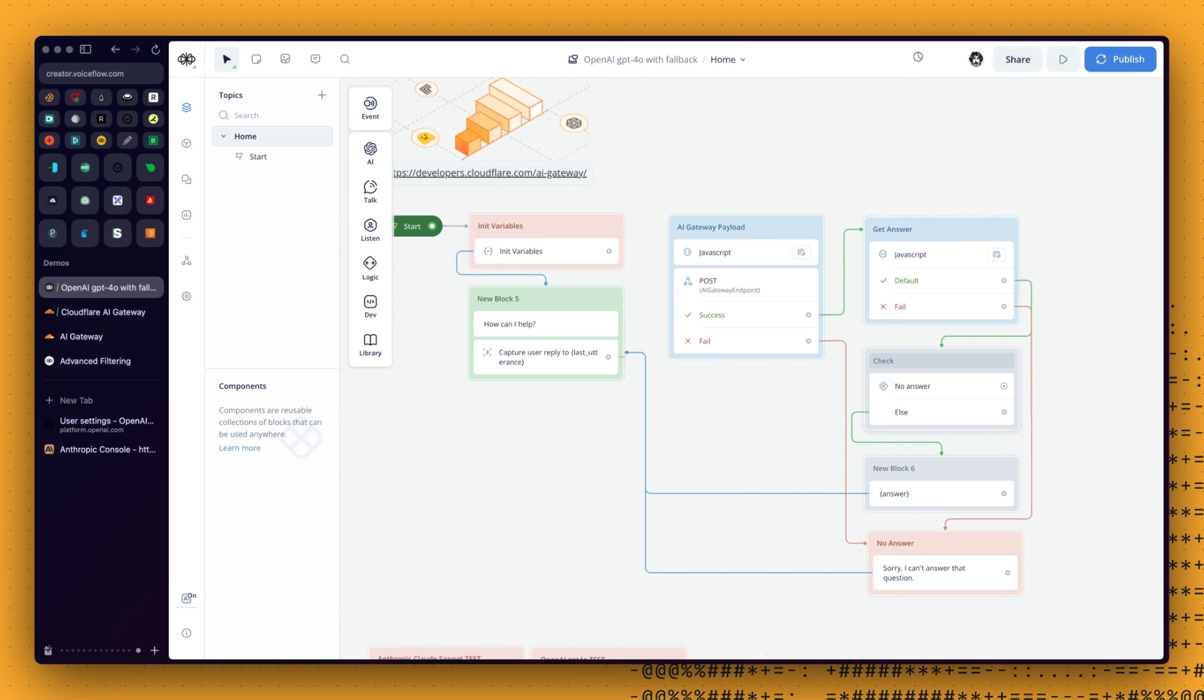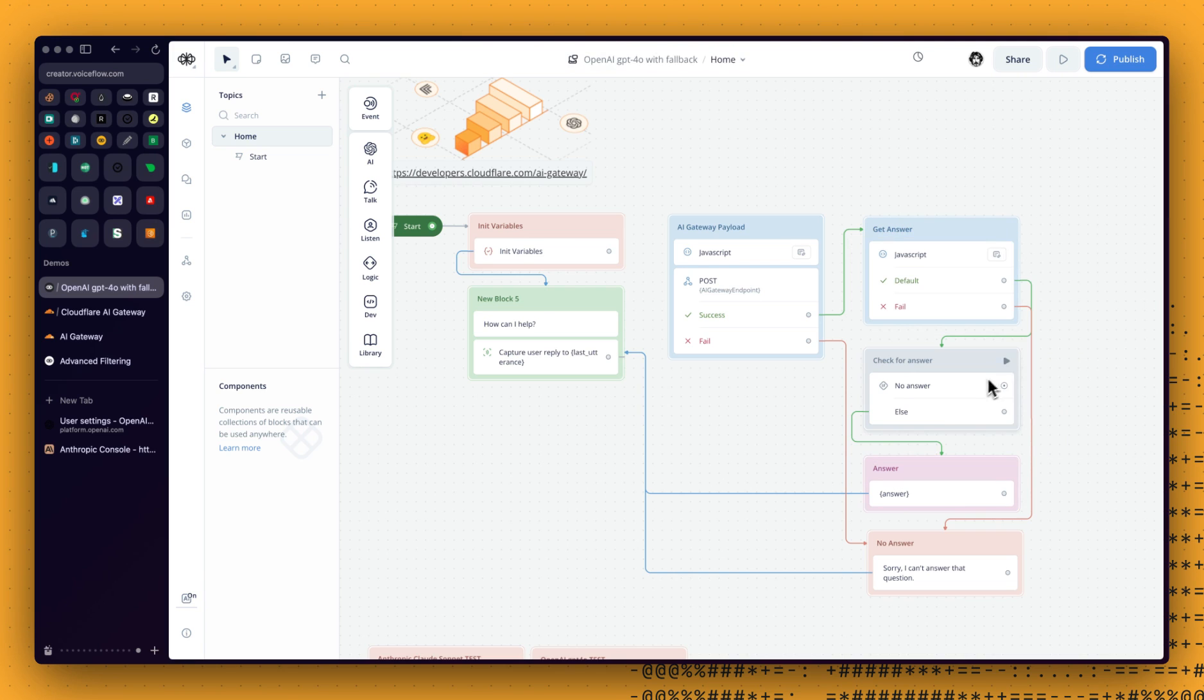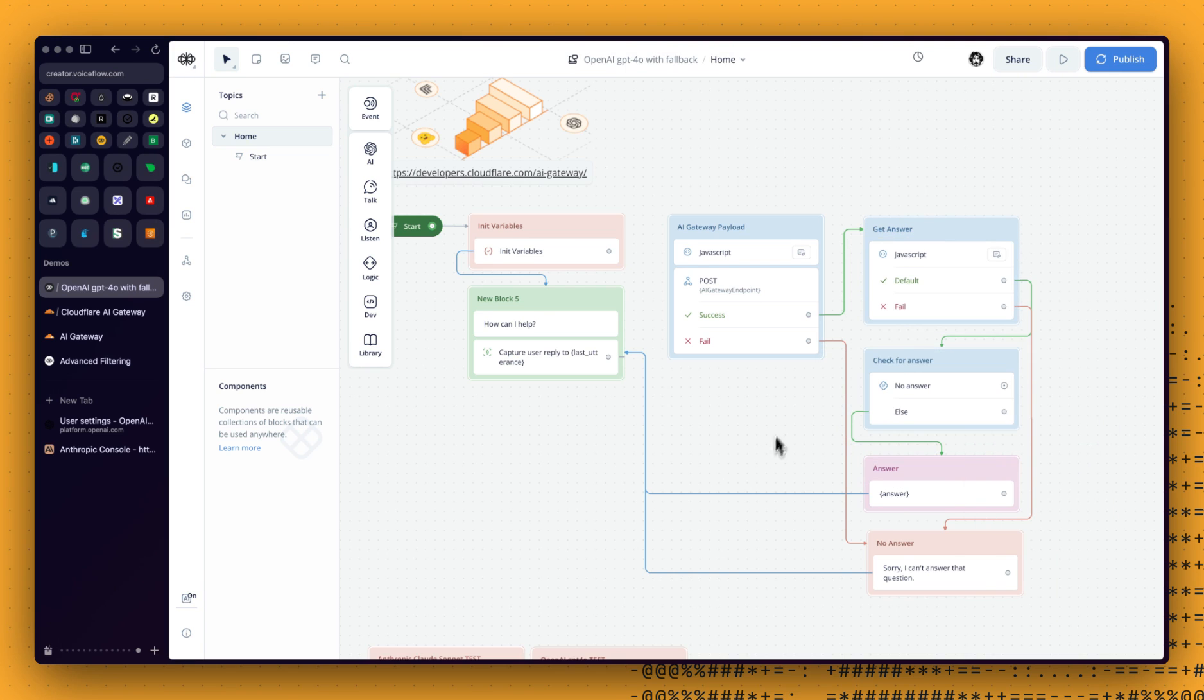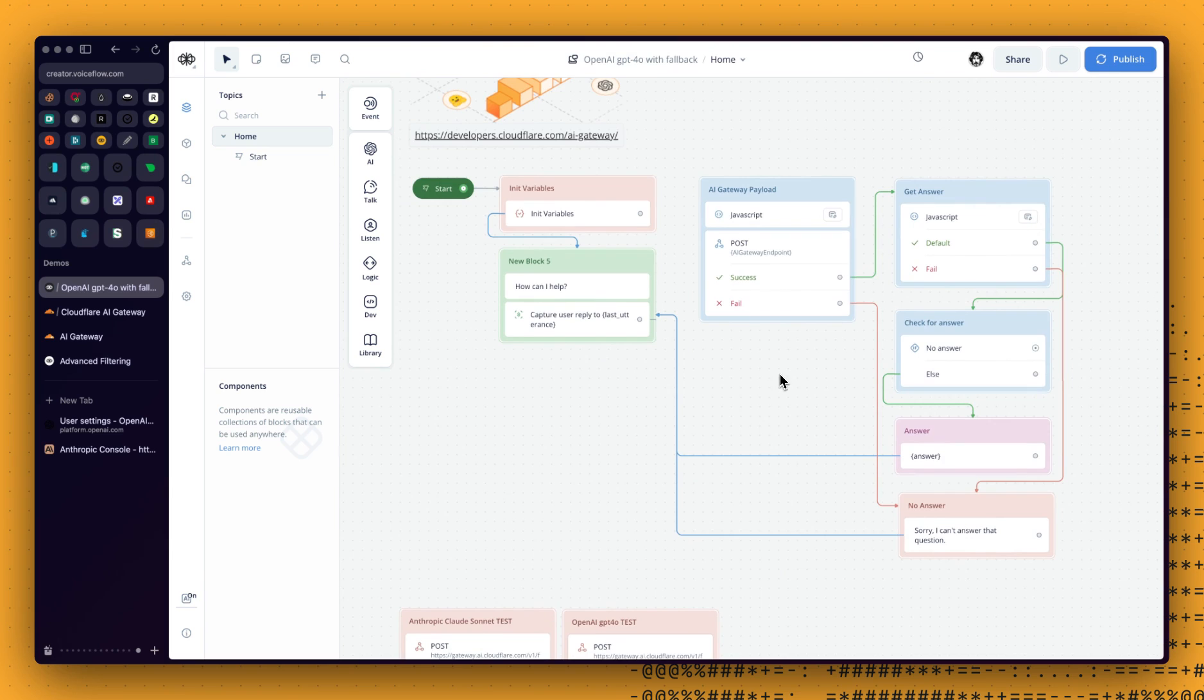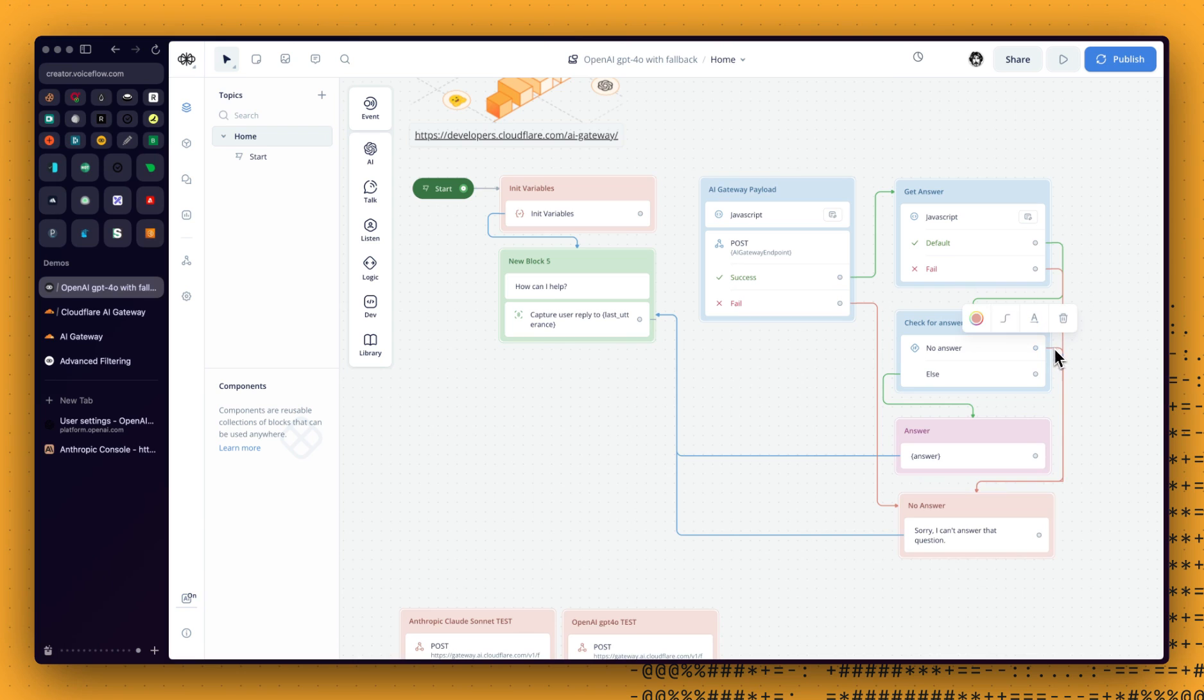Check for answer. And because we are sharing that with the user, let's do this color. This is a check. So blue. And yeah, no answer. We need to link that right there. So let's put that in the same color.